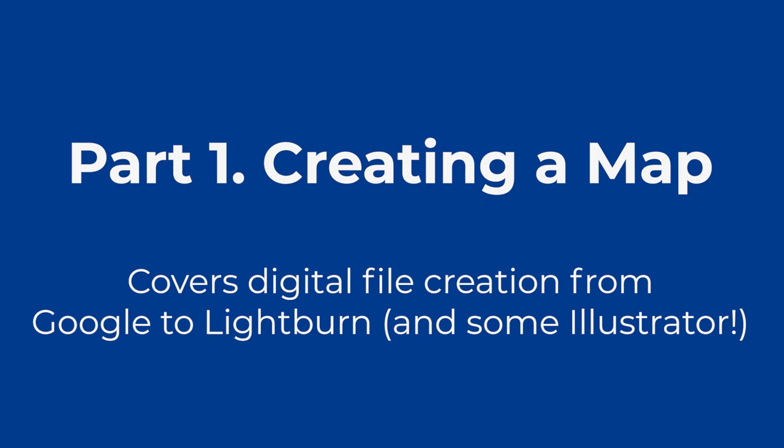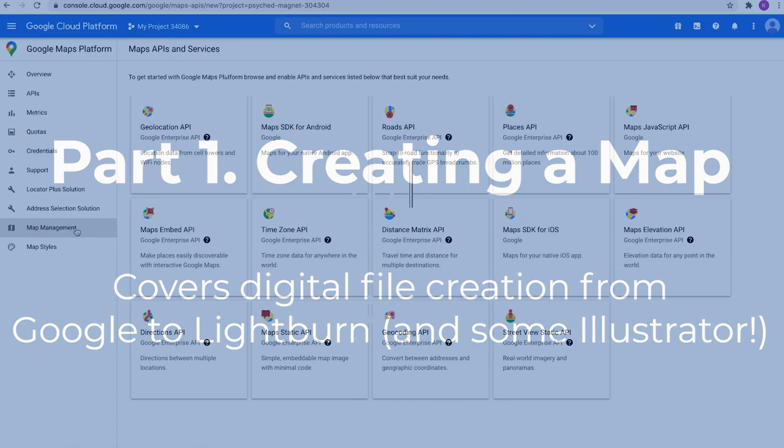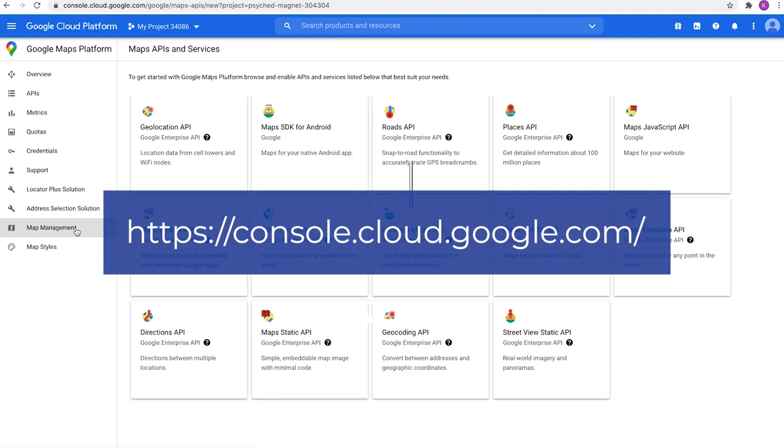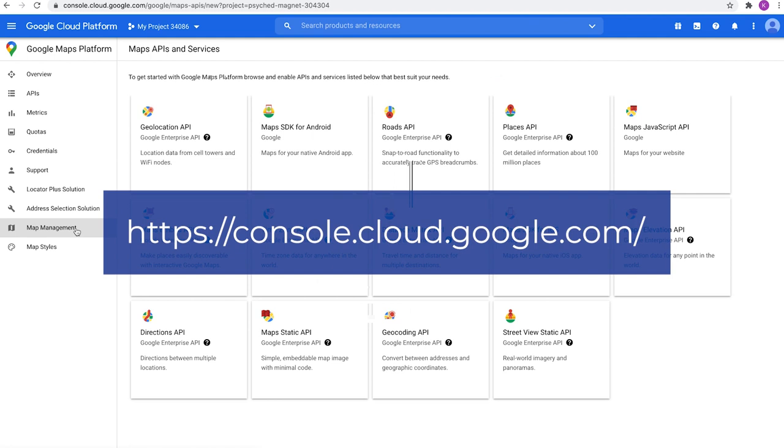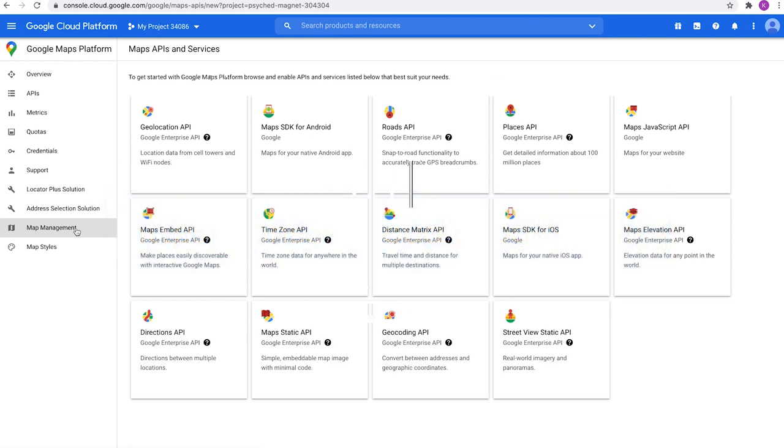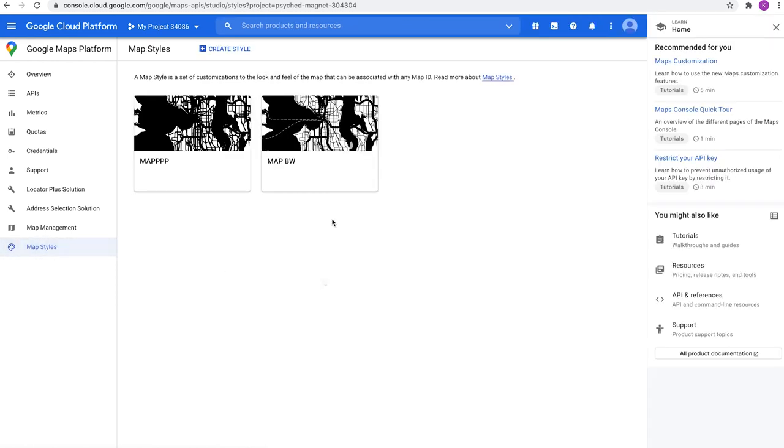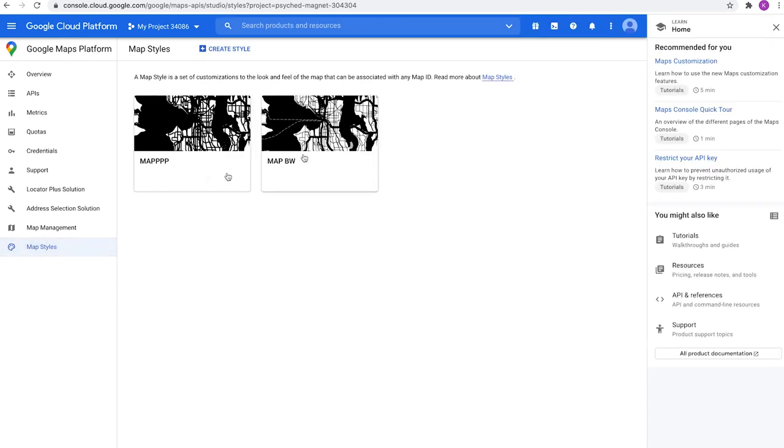In part one, we are actually going to be going over the digital aspect of creating a map and creating a laser-ready file. First off, we're going to want to go to the following website address. The website is actually console.cloud.google.com. And we're going to want to go to map styles. As you can see, I already have a couple here. But what we're going to want to do is click Create Style.